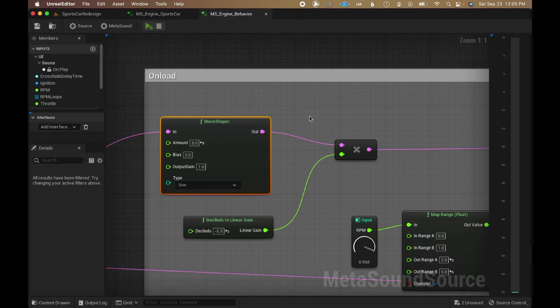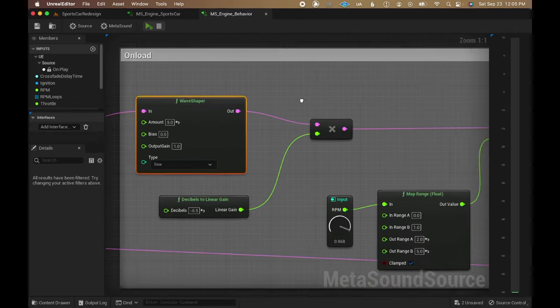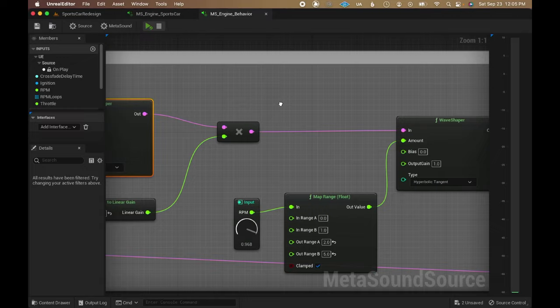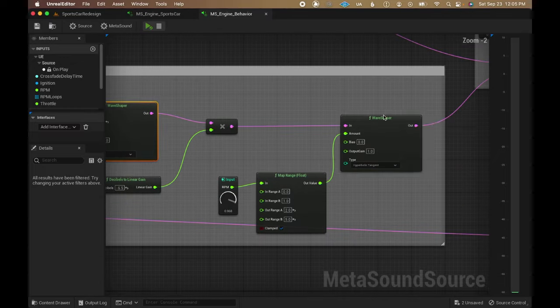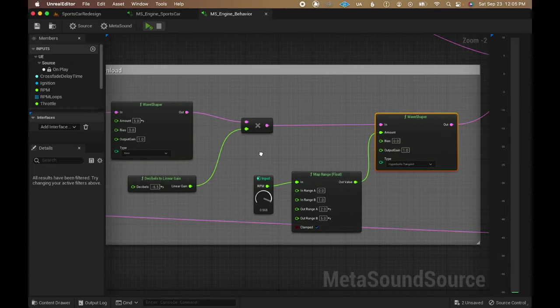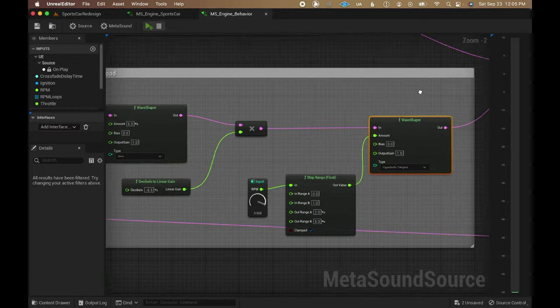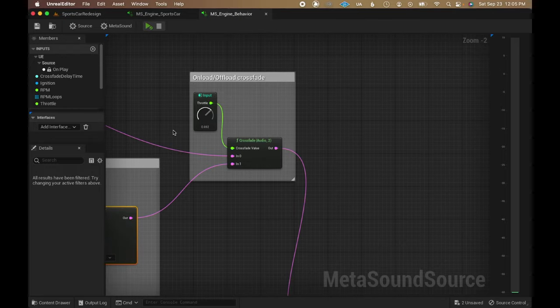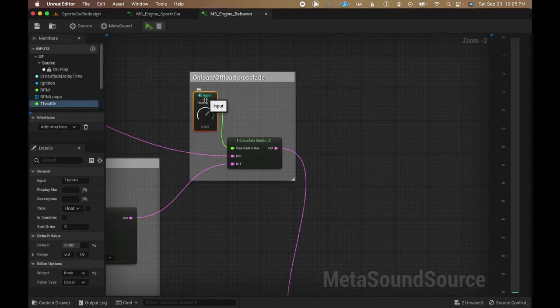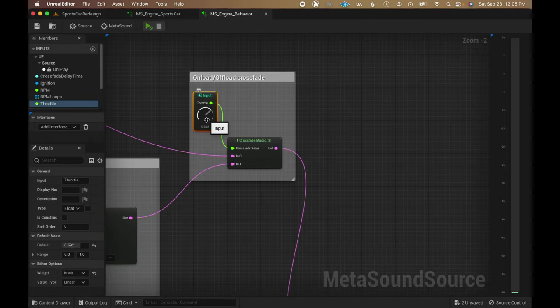The onload path, on the other hand, distorts it with a couple of wave shaper nodes to make it more aggressive, using the RPM value to increase the distortion amount. Both paths are then crossfaded using the value from the throttle input.